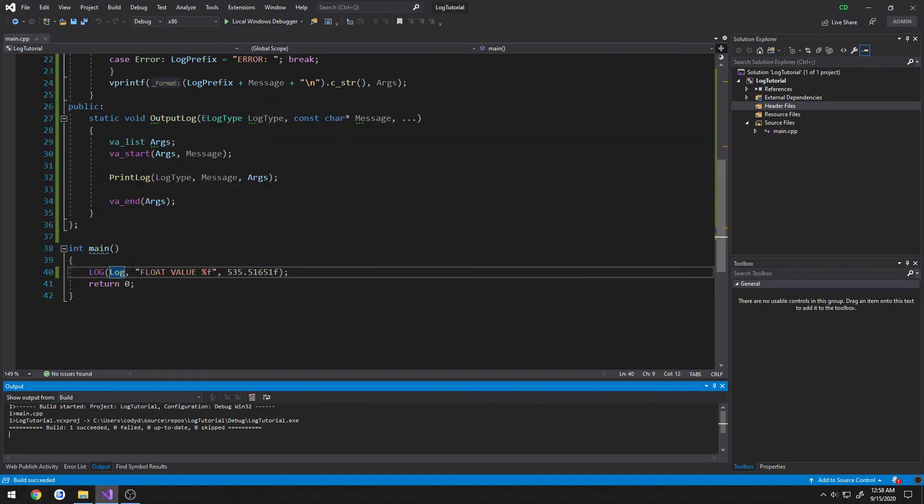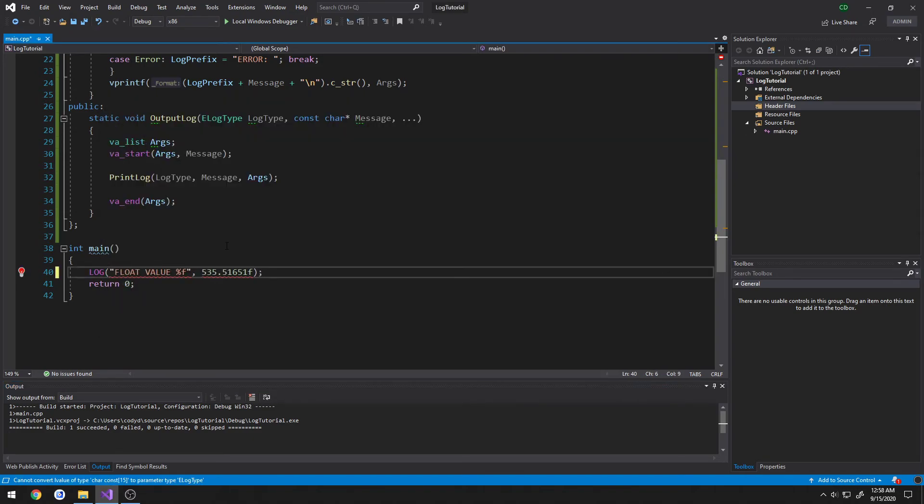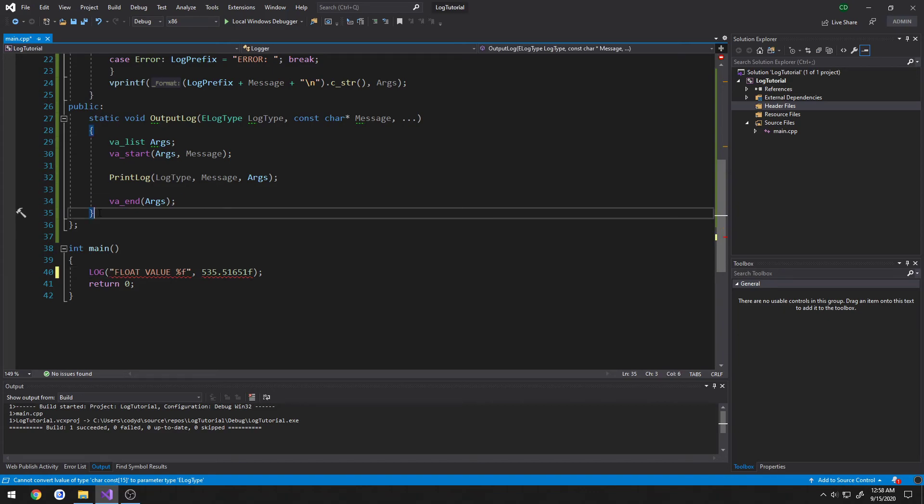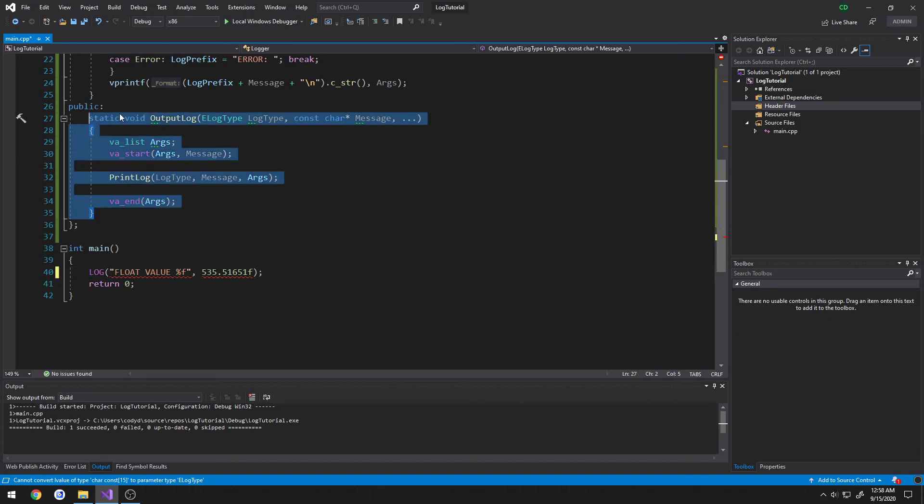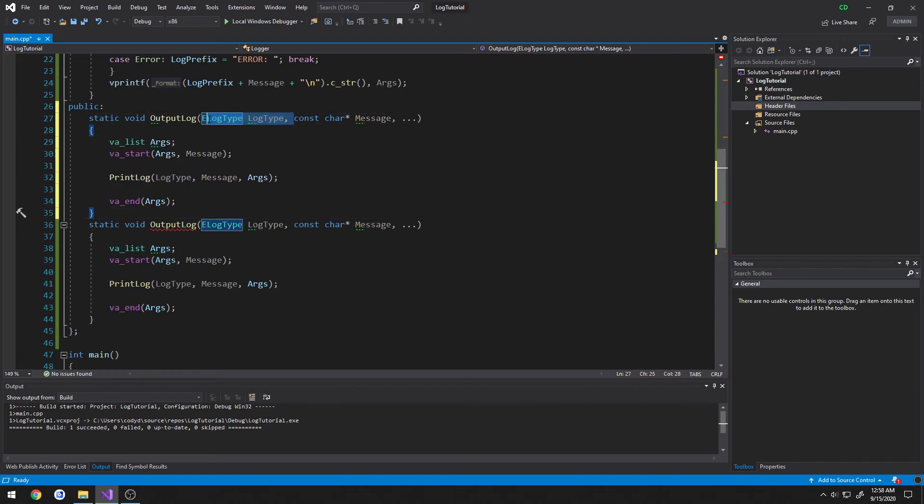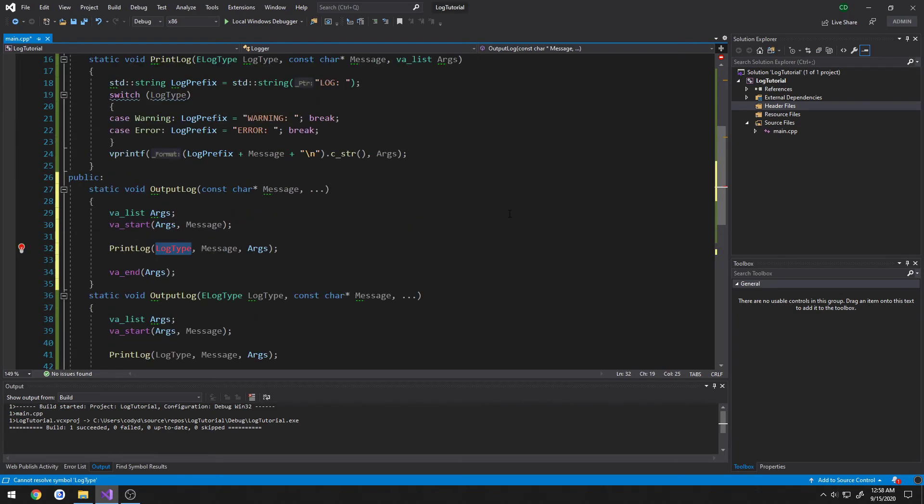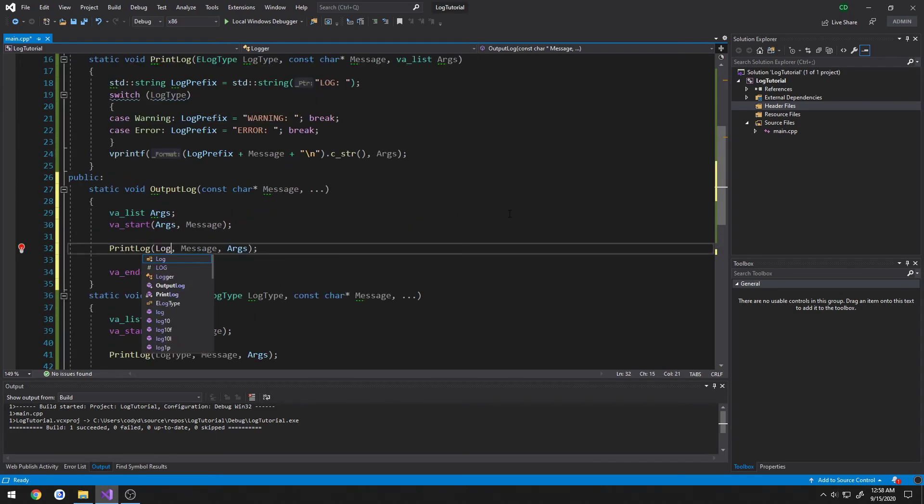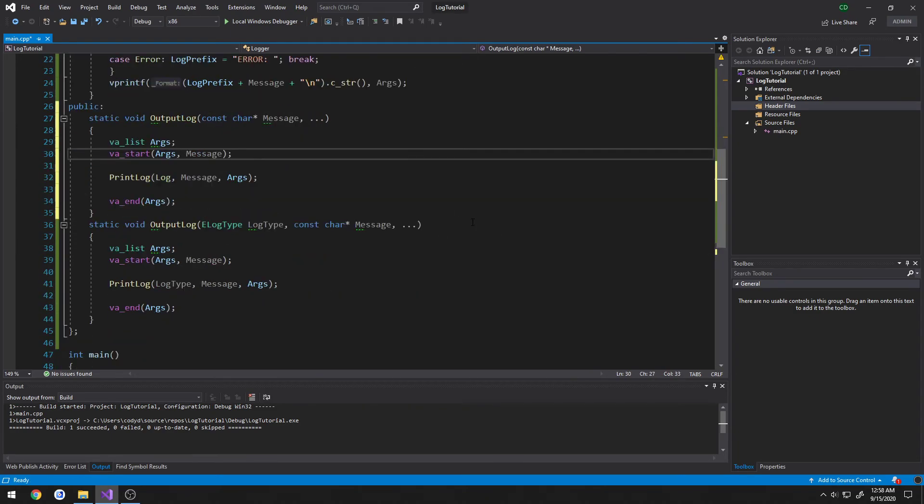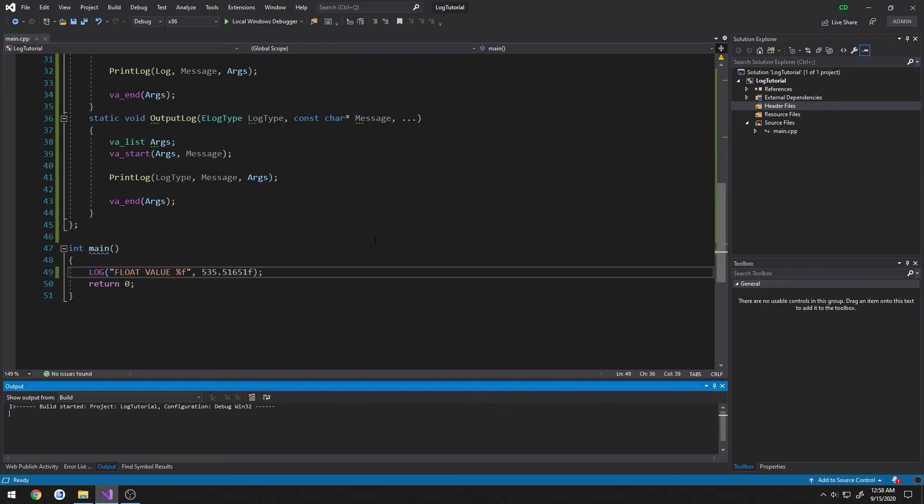And we can also simplify it by not having to have any first parameter. And it'll just take it in as a simple log by having it an overridden version. So remove that. And as for log type, simply pass in log. And we can have this guy, just two parameters, the message and the value. Control F, and it'll print out log.